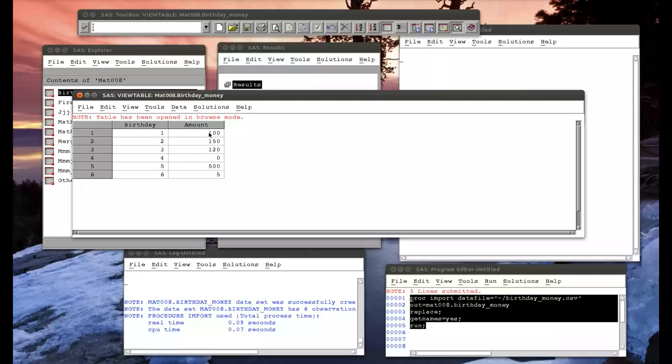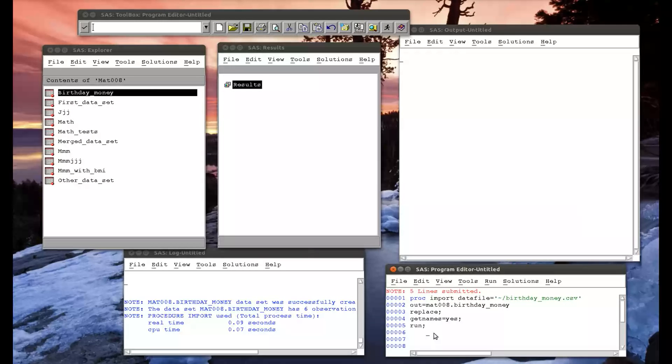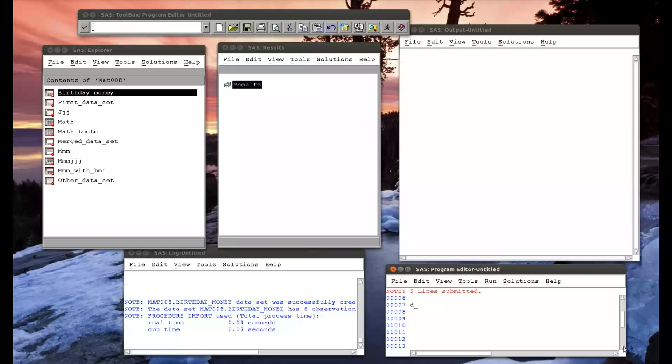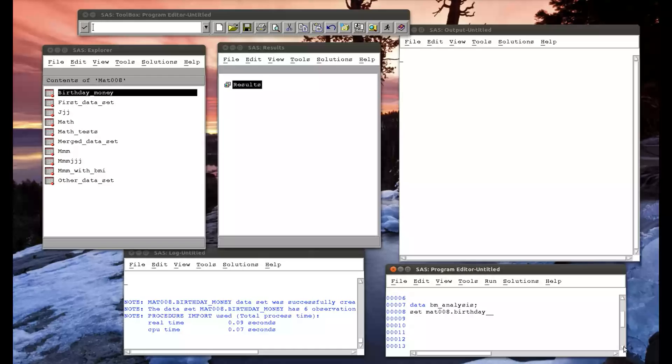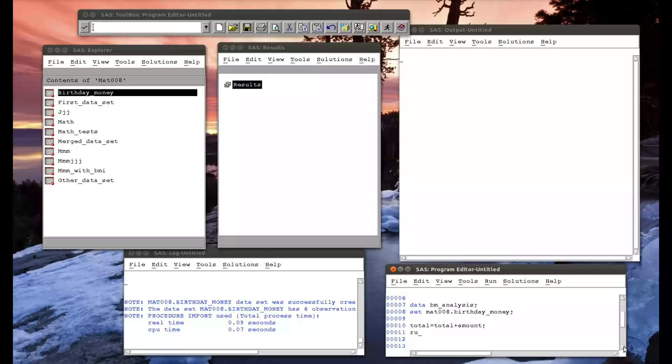First of all, what if I want to create a running total of my amount, so I can find out after a particular birthday how much money I had. That's relatively easy. I'm going to create a new dataset called bm underscore analysis, so birthday money analysis, and set mat008.birthday.money. I want my total to be my previous total plus the amount. Now my PDV will go back and forth, calculate the total as a function of the old total. Importantly, normally the code wouldn't work because it would have emptied the total on the previous run.